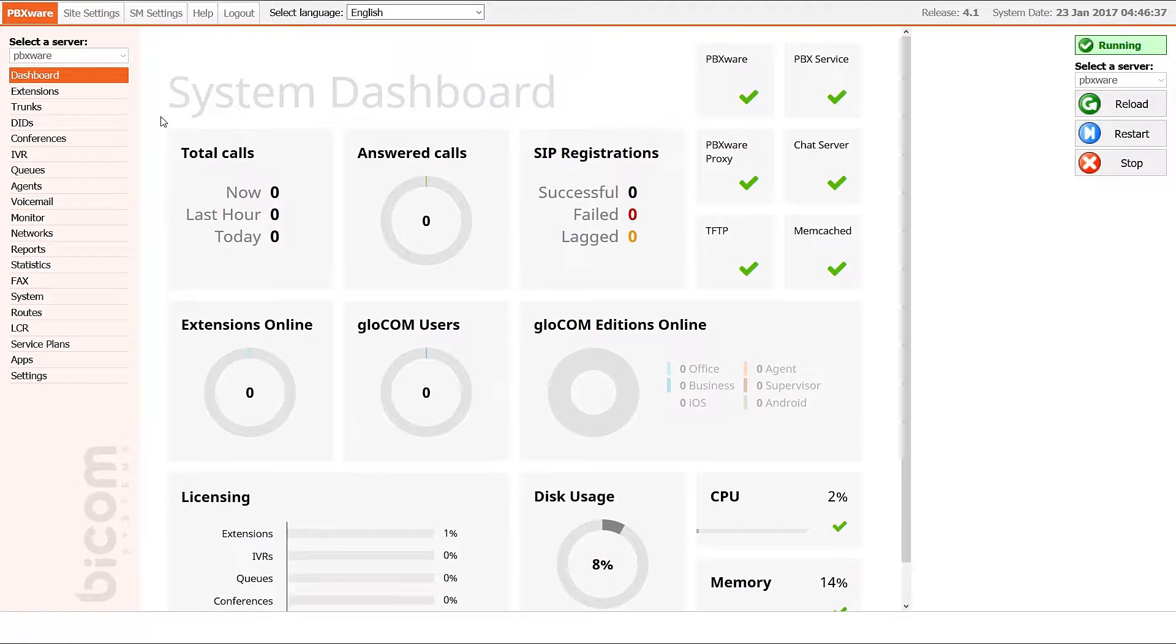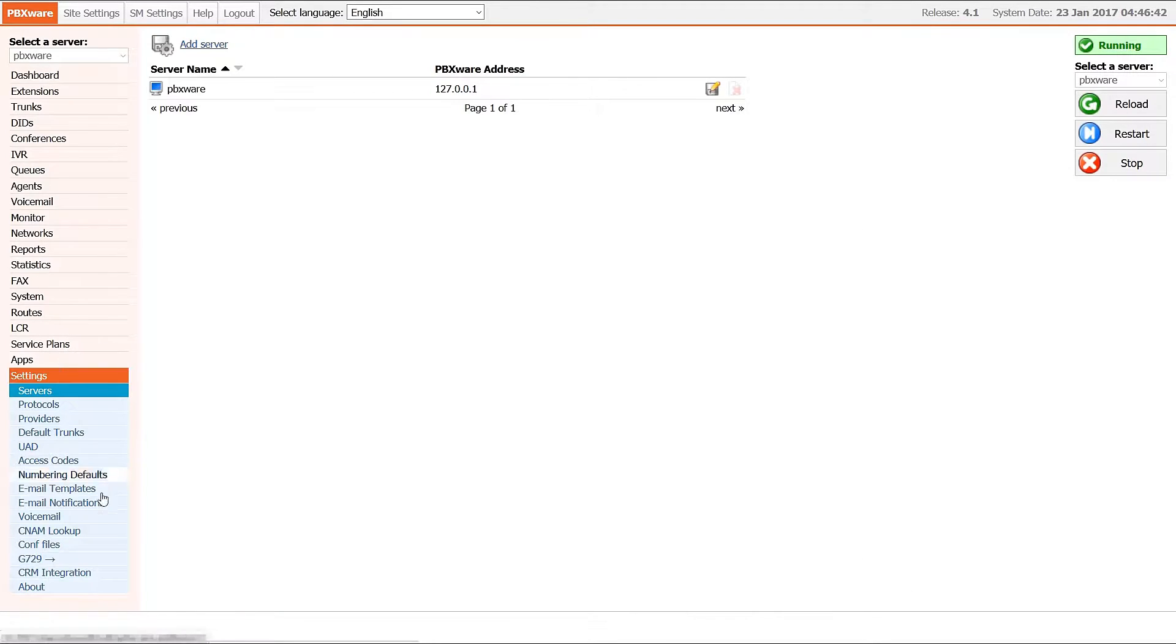Next, log into your PBXware and under settings, navigate to CRM integration section.